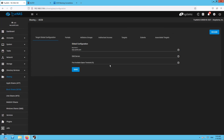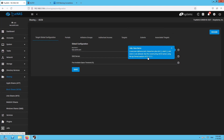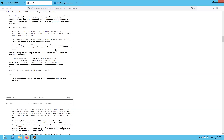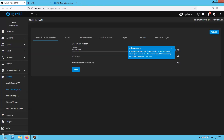In the Target Global Configuration you will have to follow the naming convention given in RFC 3721. Make sure you go through this RFC to understand the naming convention and how it uses the IQN standard for naming your iSCSI shares. I'm going to follow this as a reference and configure my TrueNAS server for iSCSI block shares.